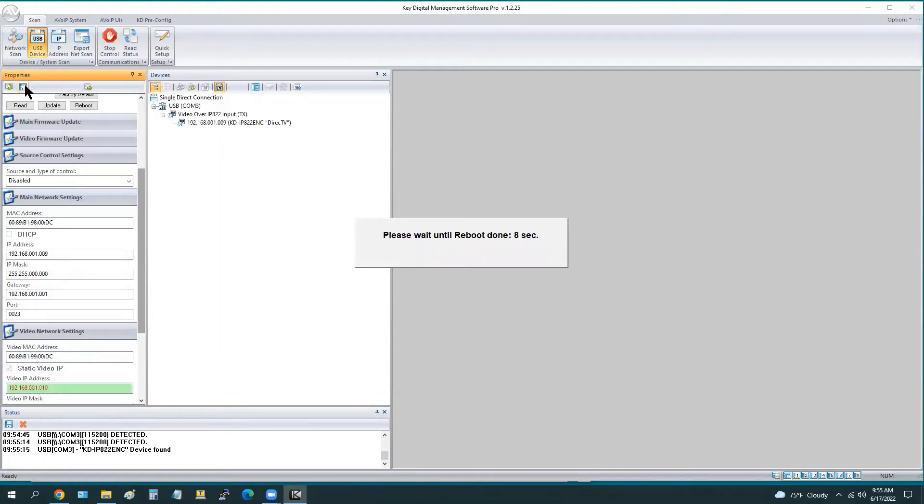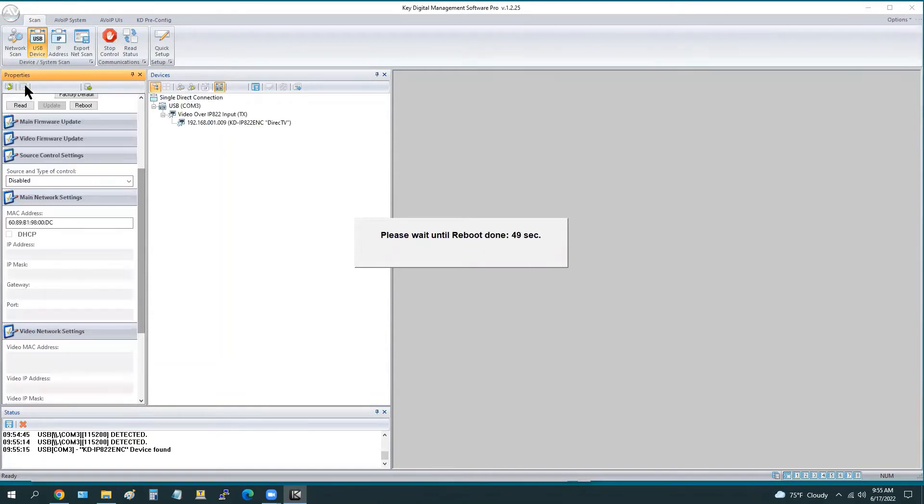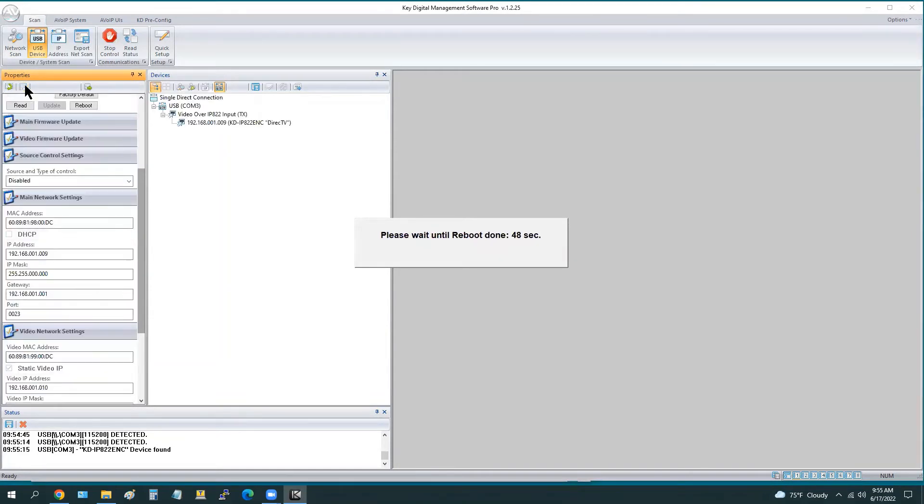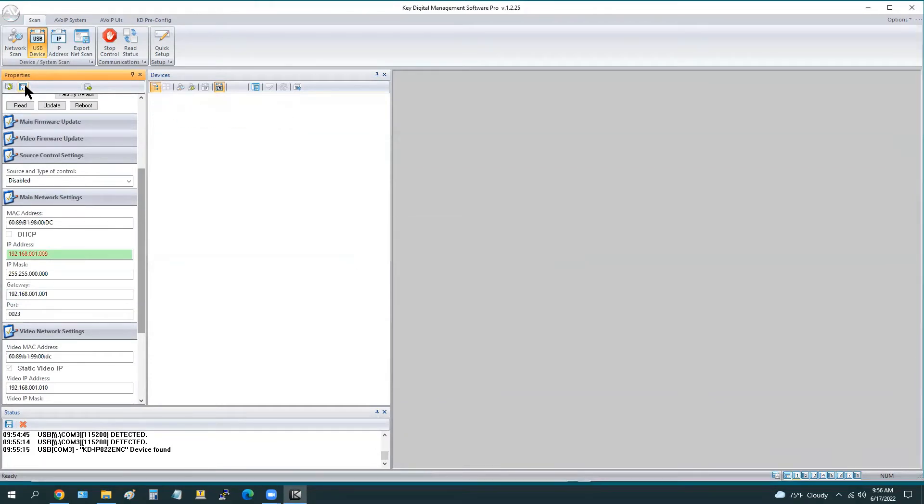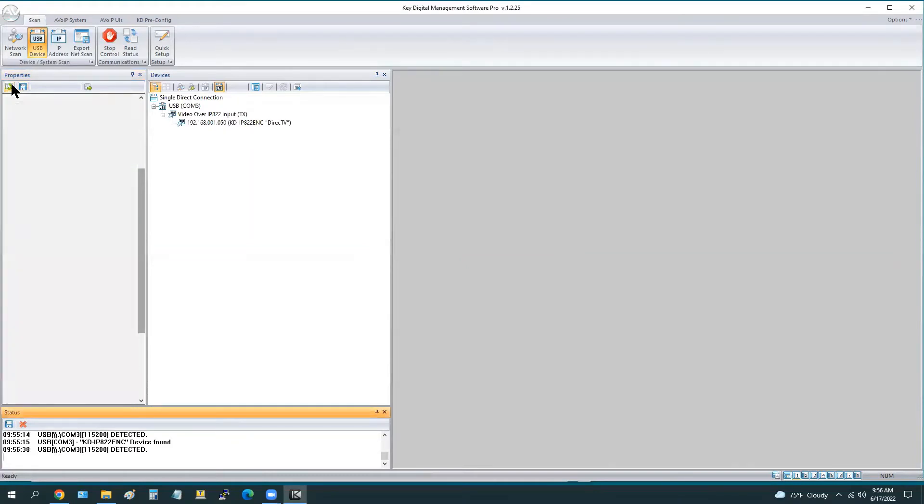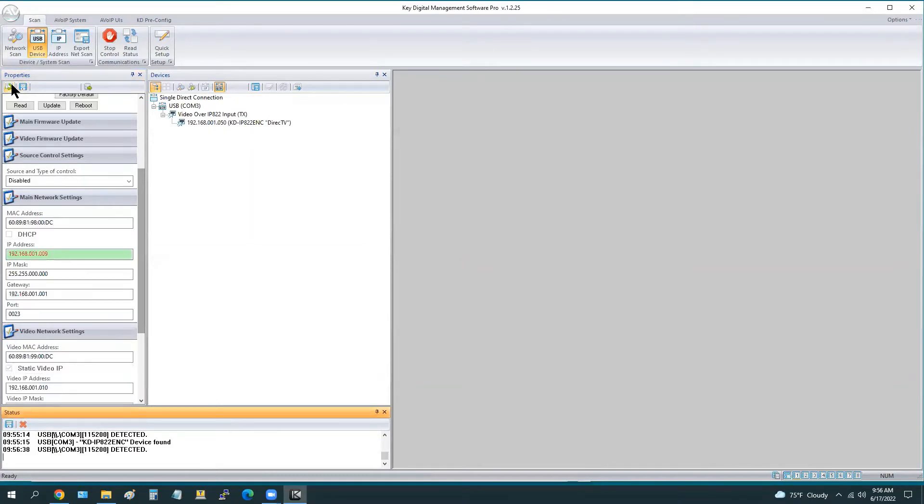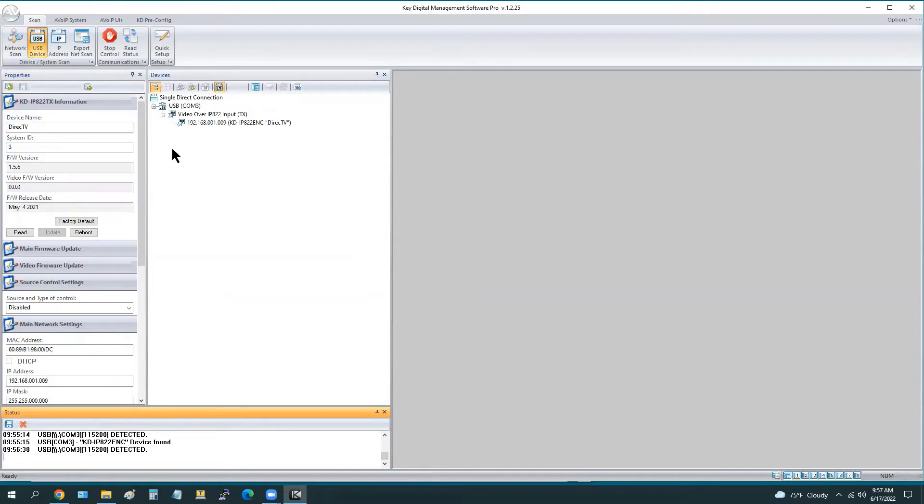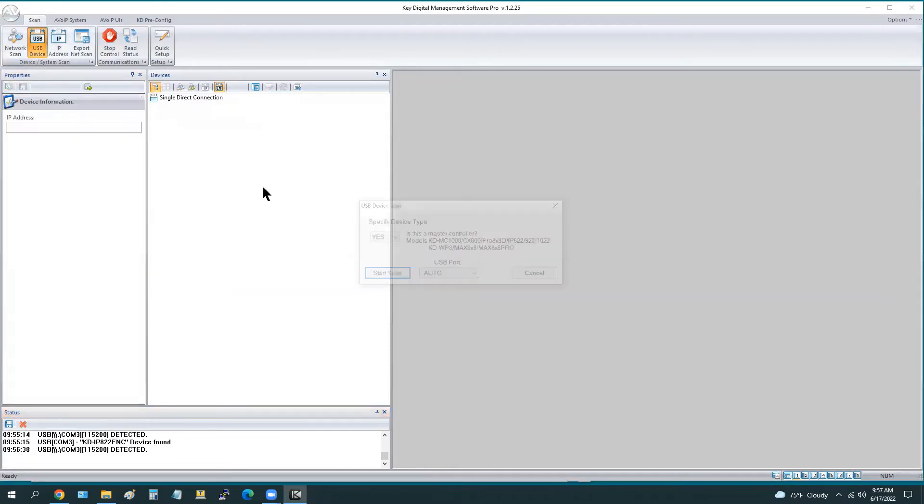Each unit kind of acts as two computers, if you will, on your network, two unique IP devices. The main handles all the communication. The video, of course, encodes and decodes the video over IP broadcast.